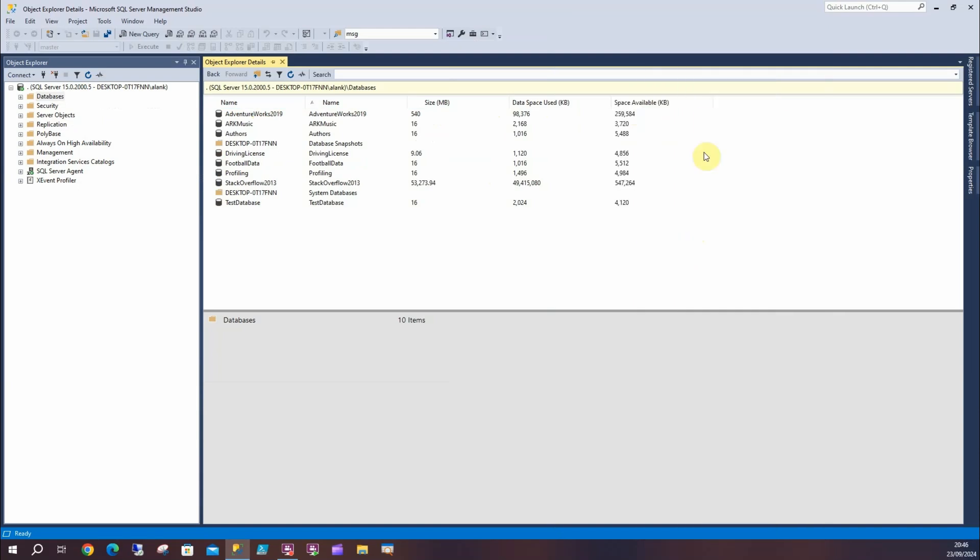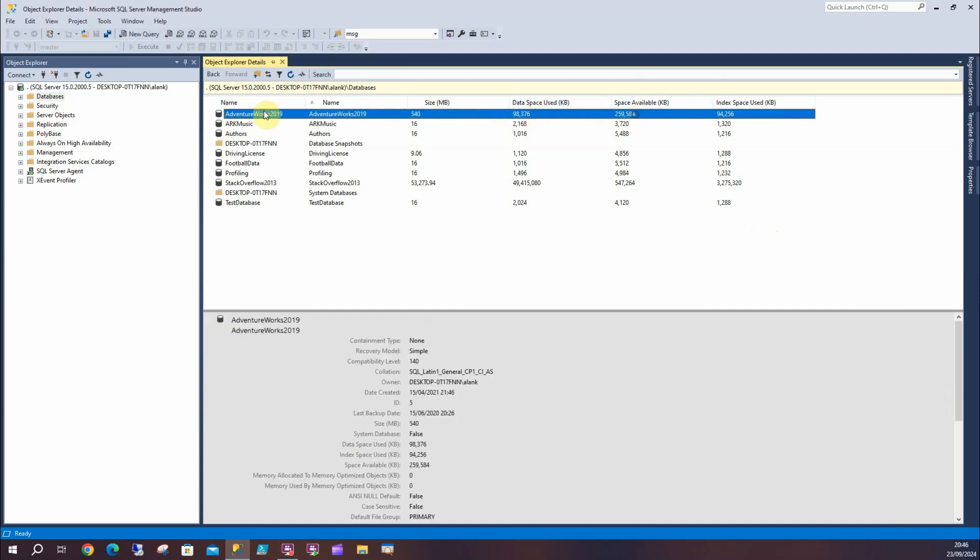Space available and what index space is in there. This is really good - it shows us the size, it shows we've got some space available in AdventureWorks. To be honest, in this case it's hardly any, but in some quite large instances it's worth having a look at this.